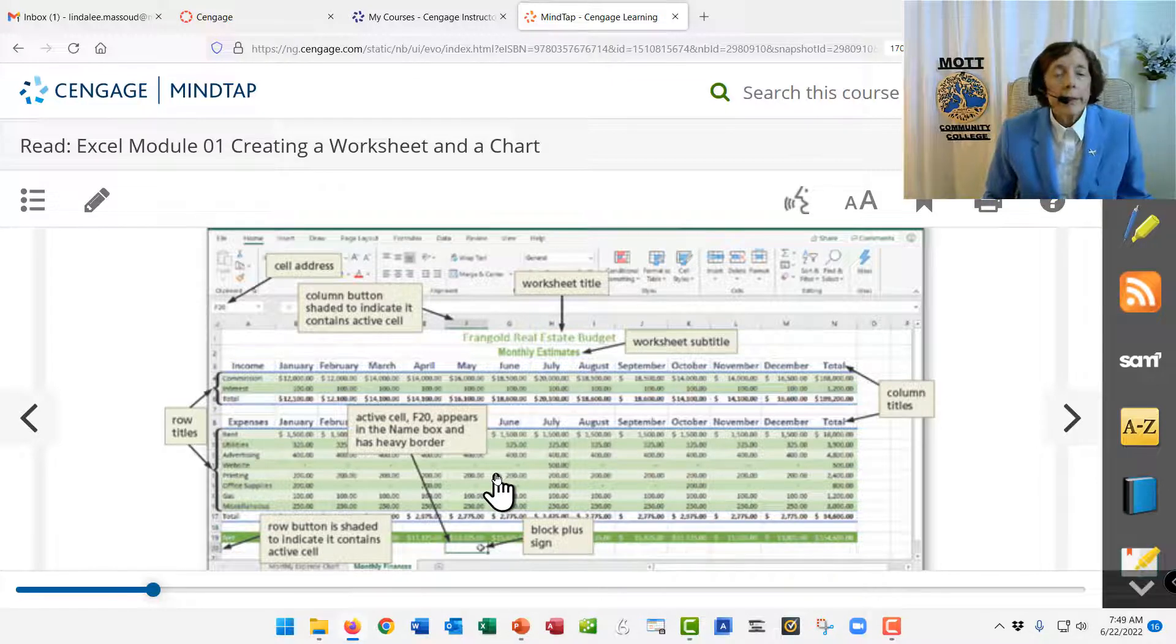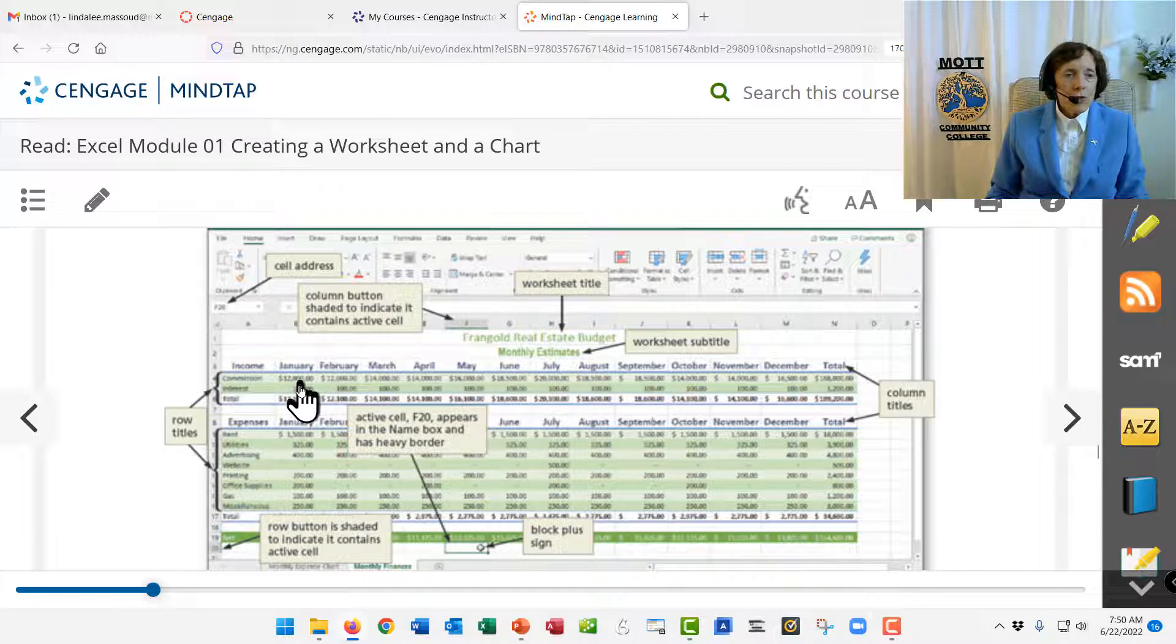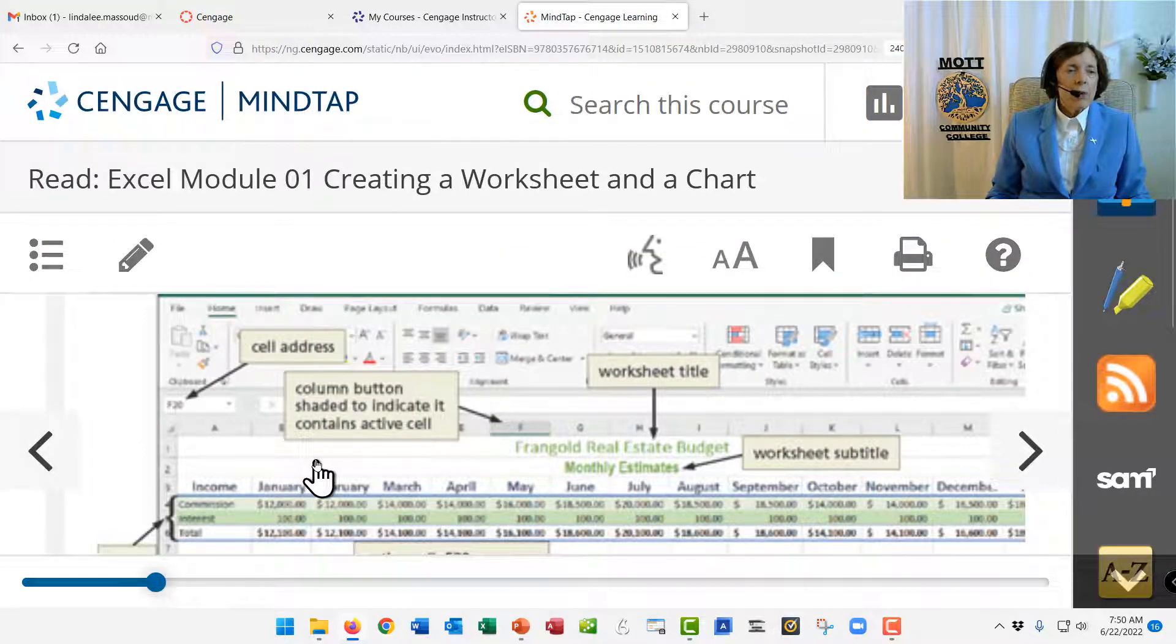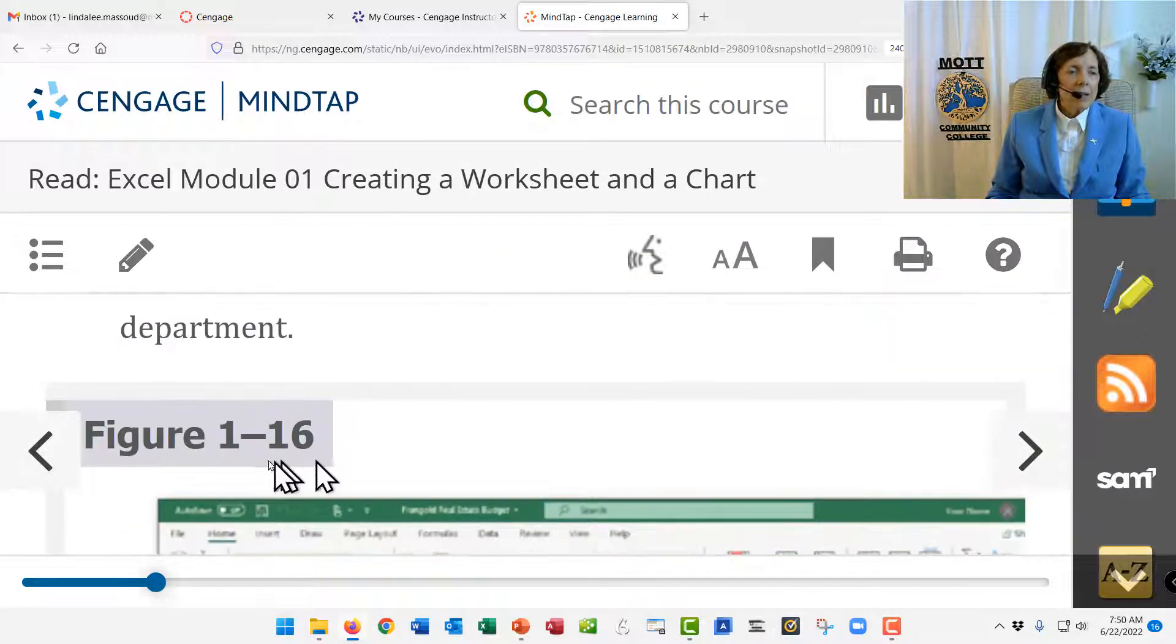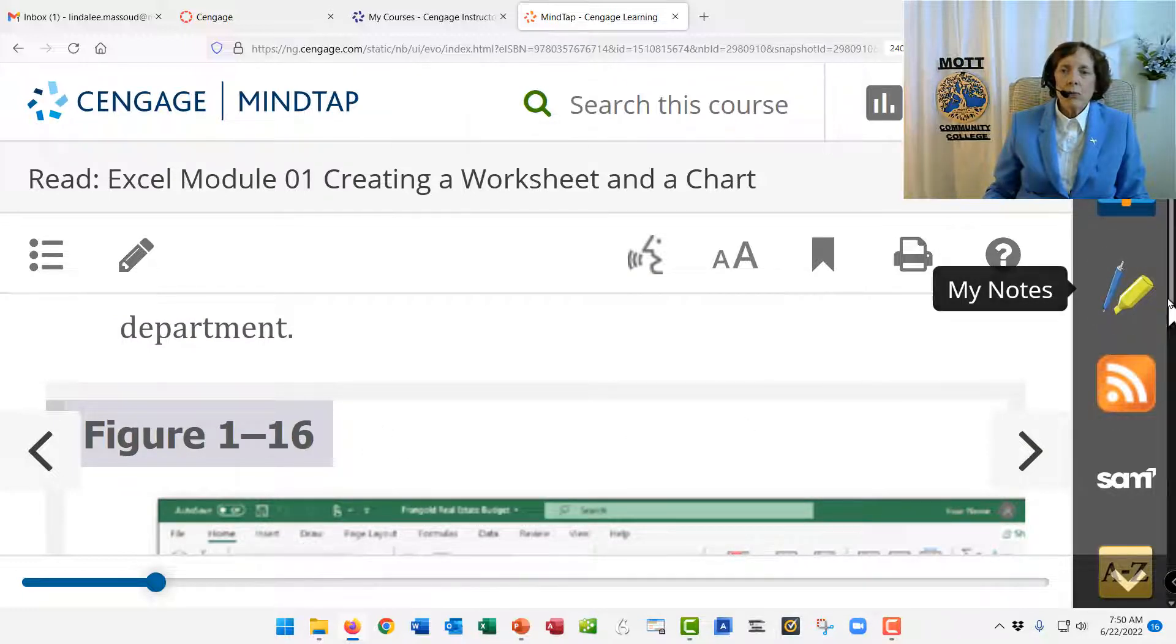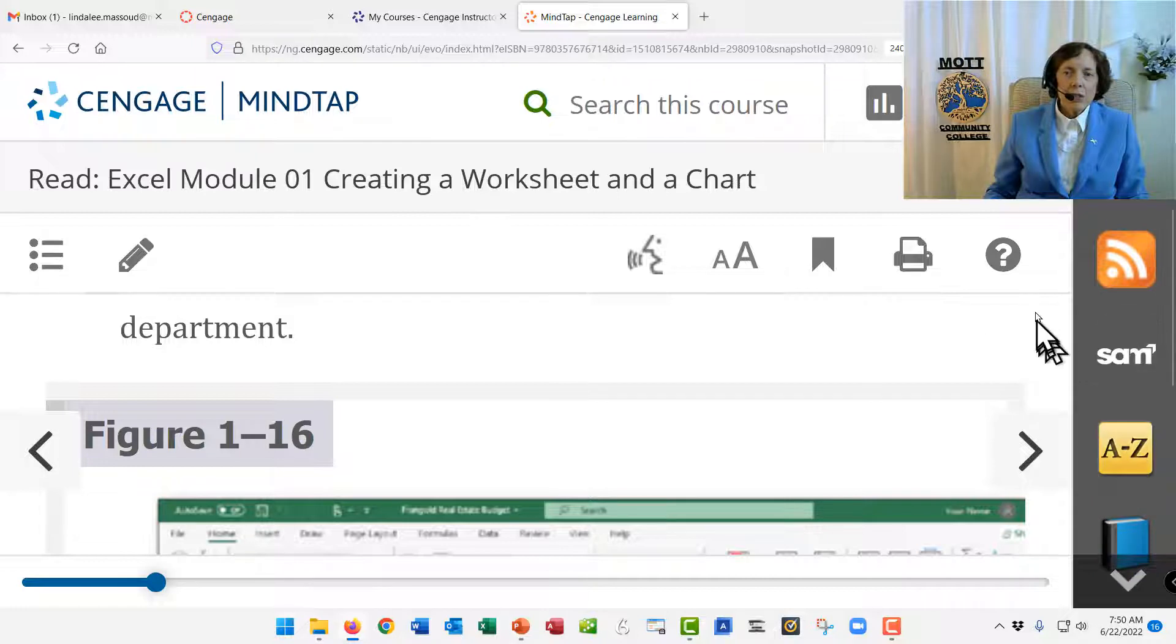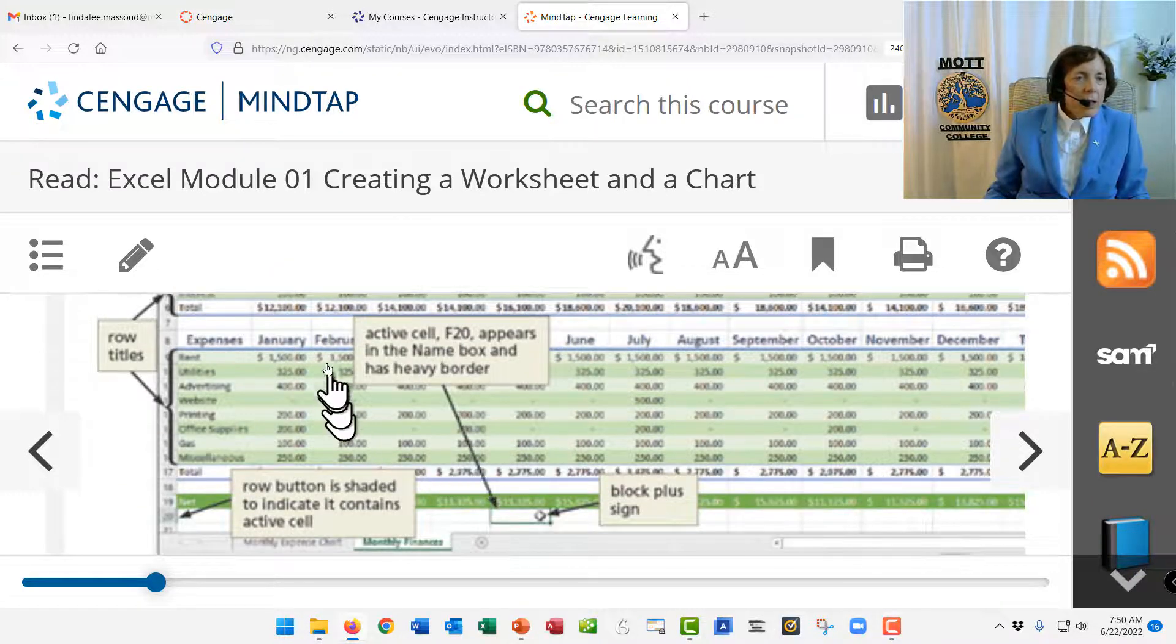But basically, you enter the numbers, and you tell the computer, here's all my numbers. If you see, you can't read it, I realize, but if you have these, this income, let me scroll down. I have it zoomed in so far that I can't see too much on the screen. There we go.